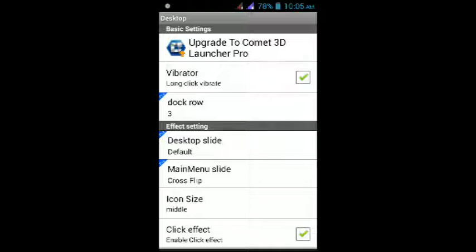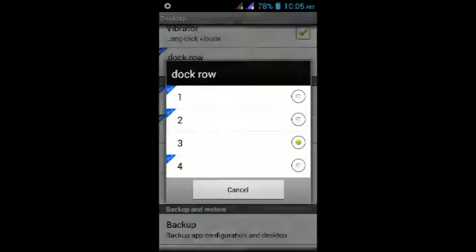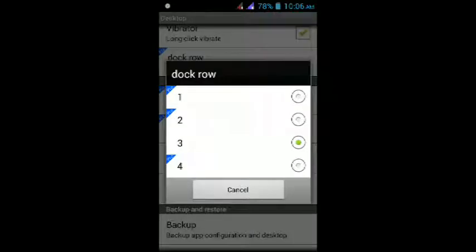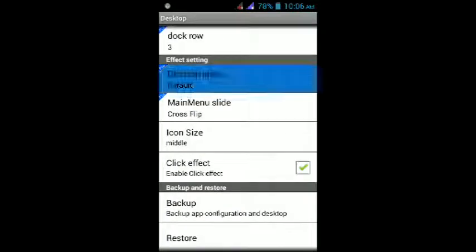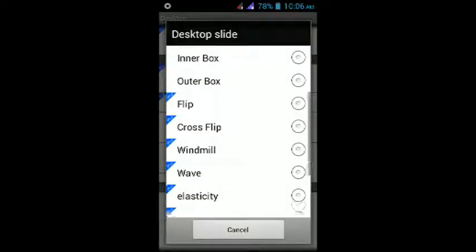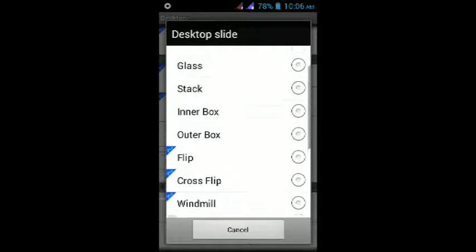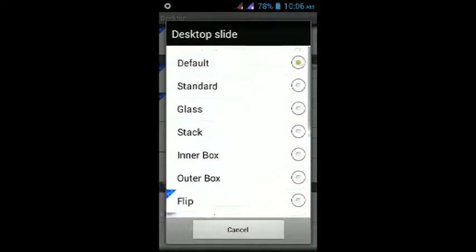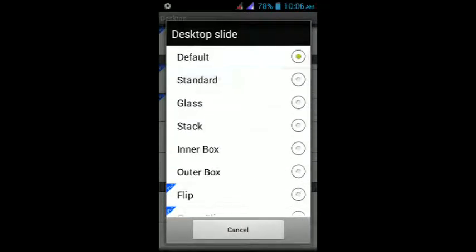Upgrade to Comet 3D Launcher Pro. You can get these features like one, two, and four dock rows and some of the extra effects that they don't include in the free ones. Let's go to the standard one. Here it is.